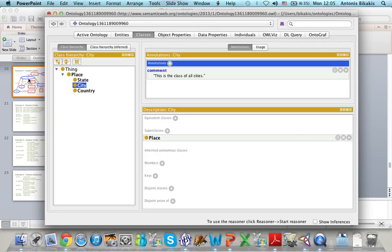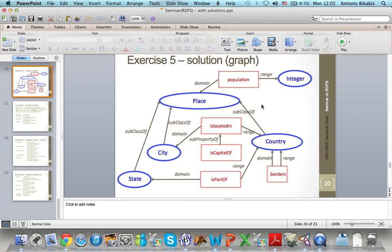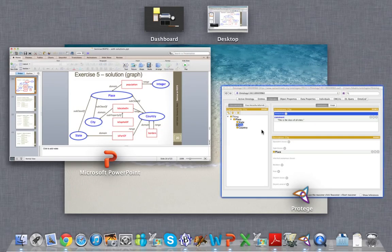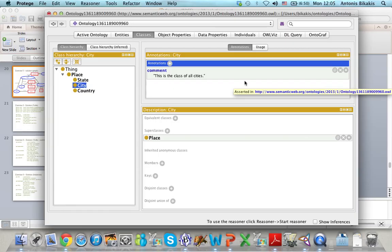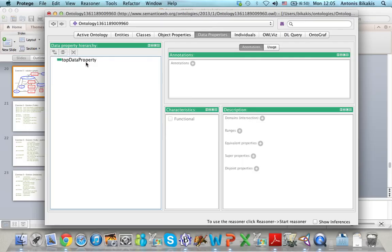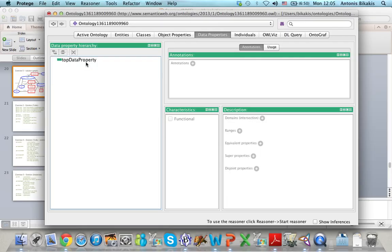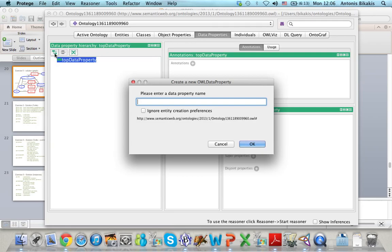Now the next step is to create the properties. I have two types of properties. Population is a data type property while all the other properties are object properties. The domain of Population is Place and the range is integer. To create data type properties I select the Data Properties tab. There is one property called Top Data Property, and every new data property I create will be a sub-property of it. I click on this property, add a subproperty, and type the name of the new property.